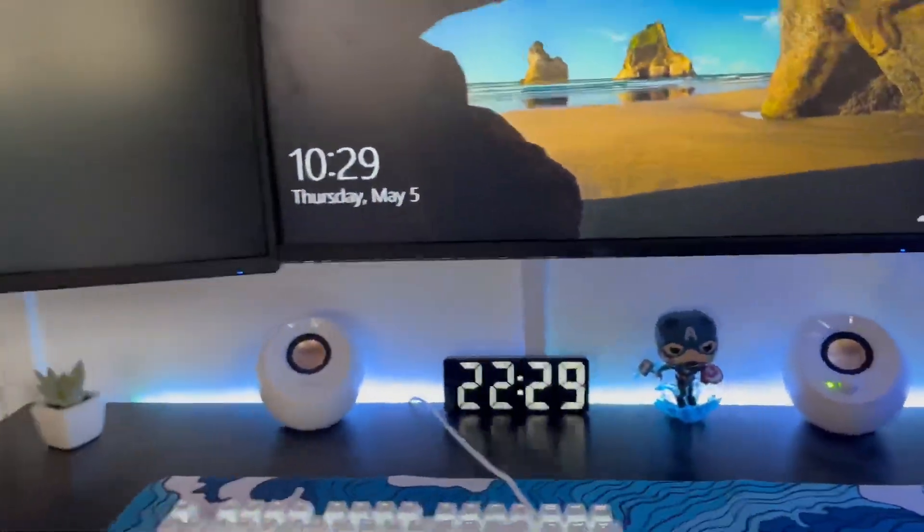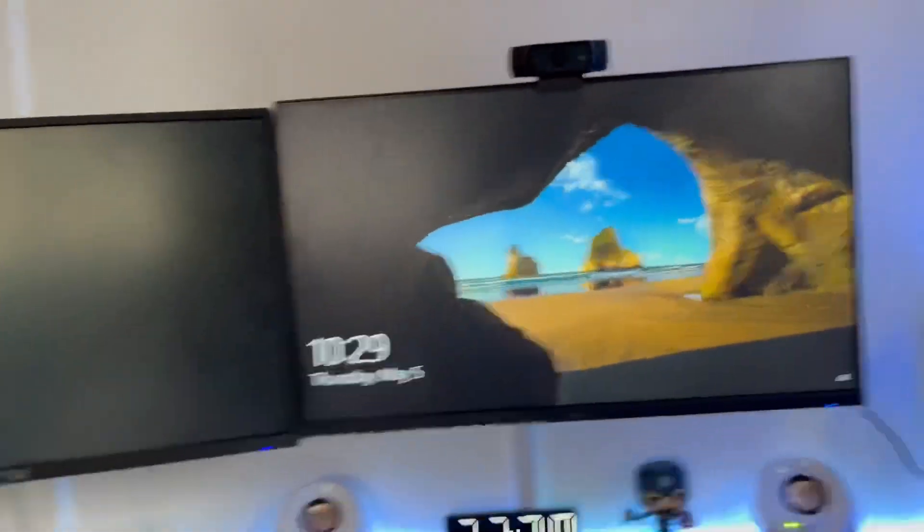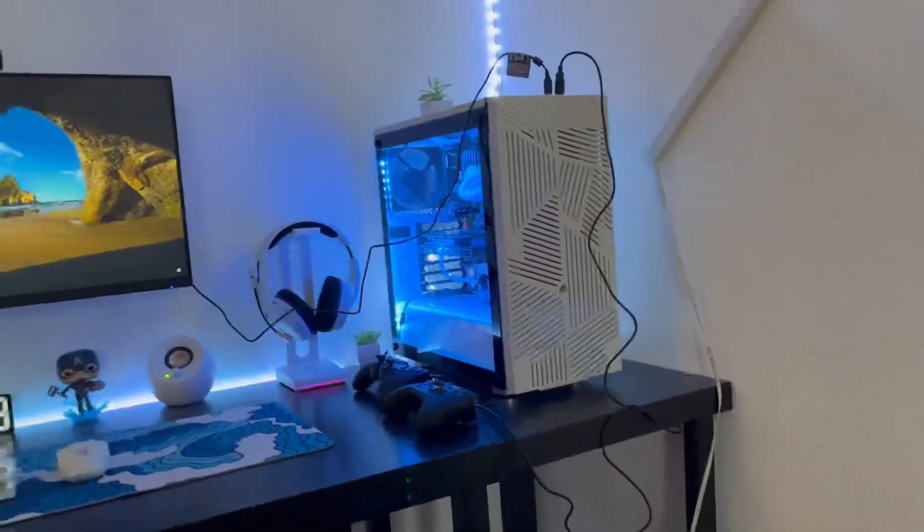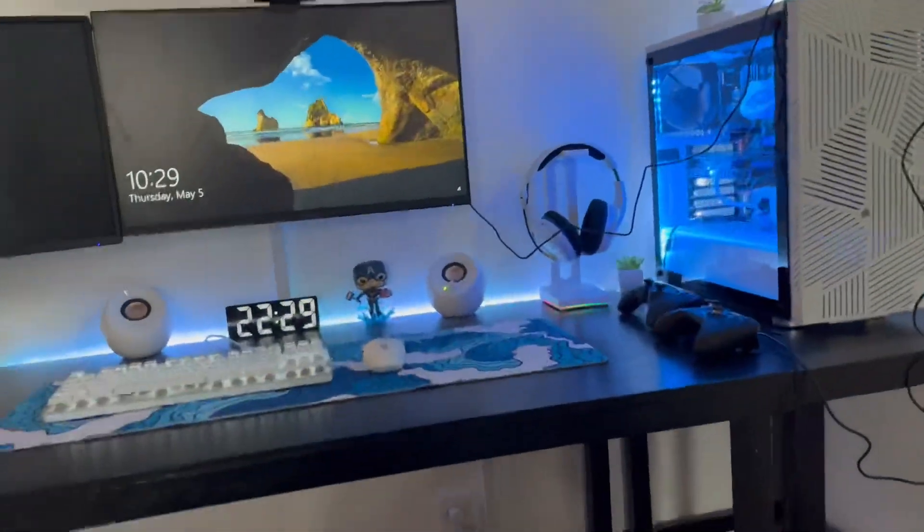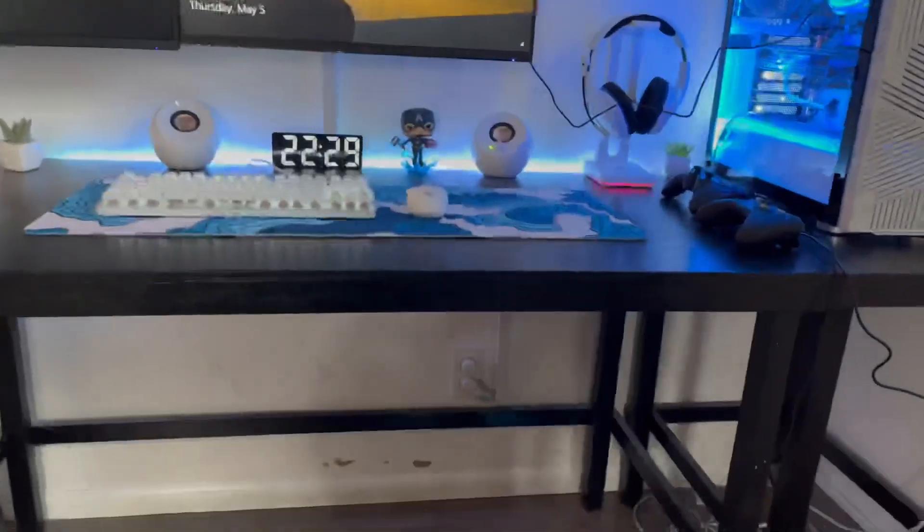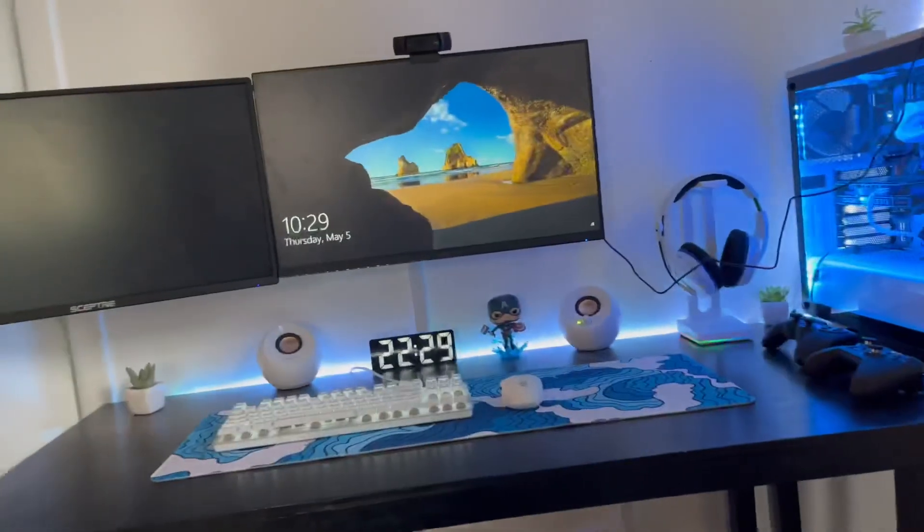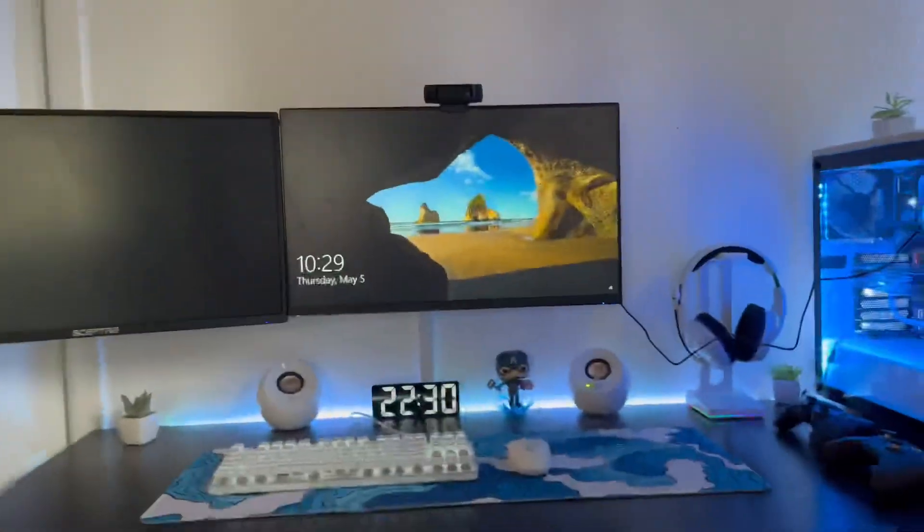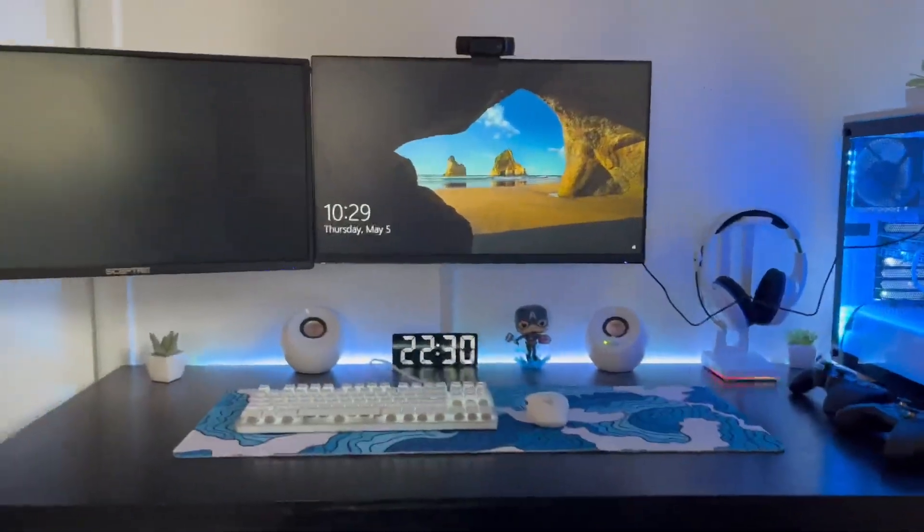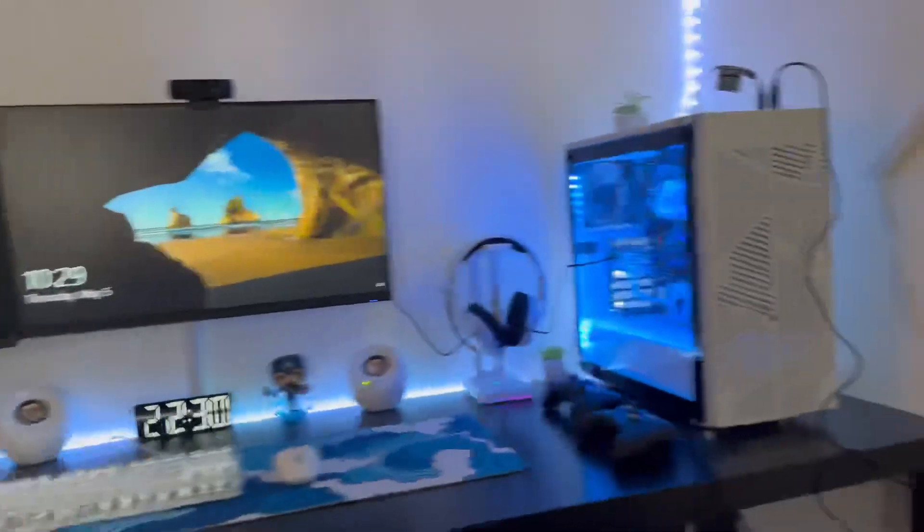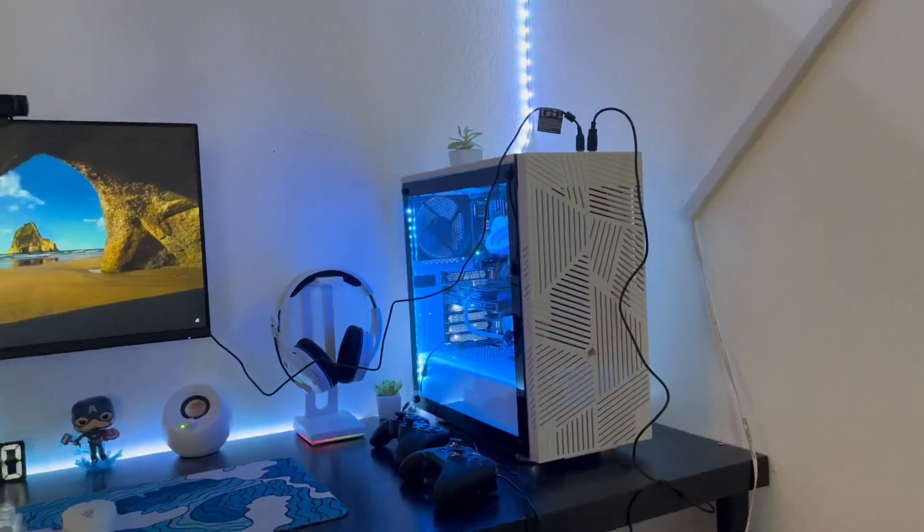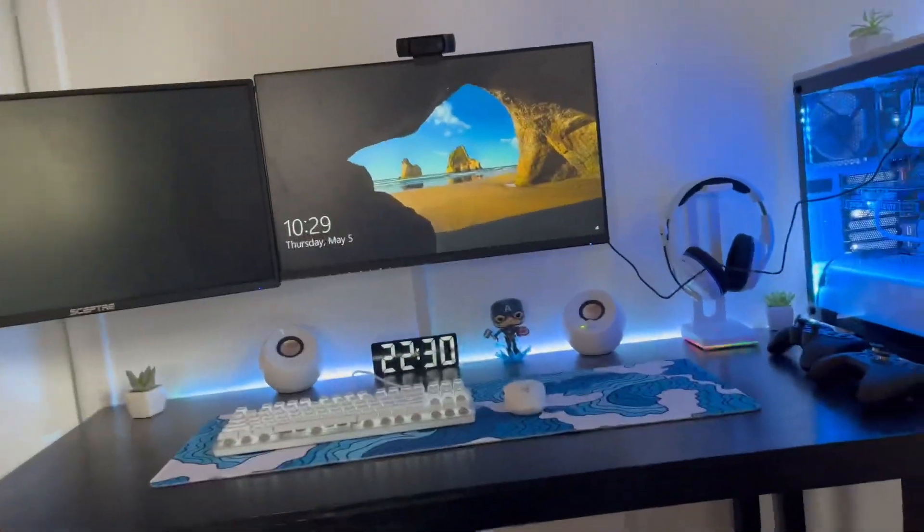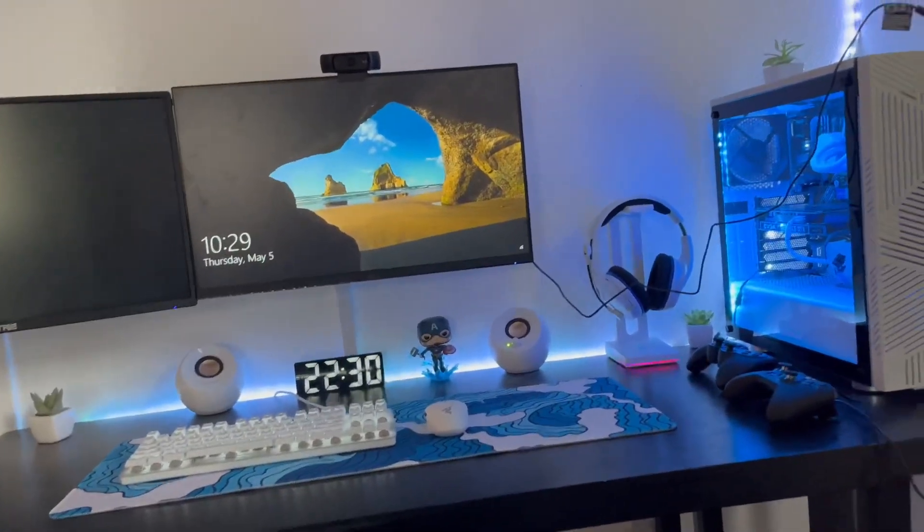But yeah, it's pretty cool, I guess, this is where I do all the streaming and everything like that. It's pretty cool, nothing too crazy, but yeah, it gets the job done.